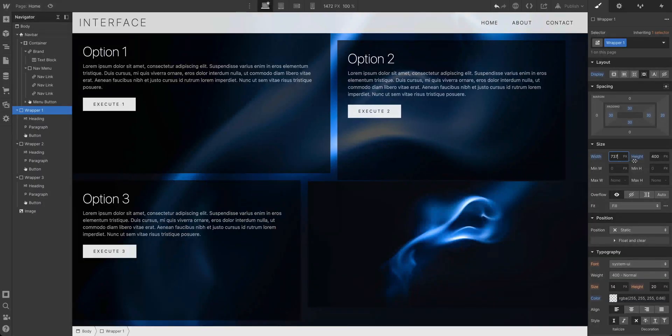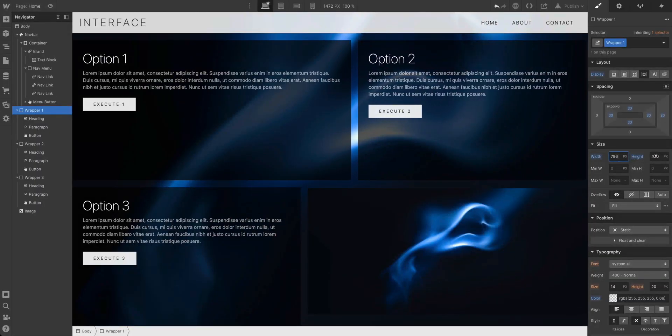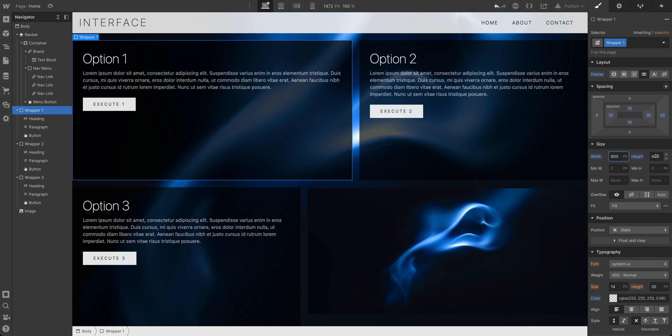Now, we have a lot on Webflow University that covers this, but let's show something we see all the time. Someone will go in, and they'll design a layout using exact pixels, or for whatever reason, they'll make their design pixel-perfect on their exact display.